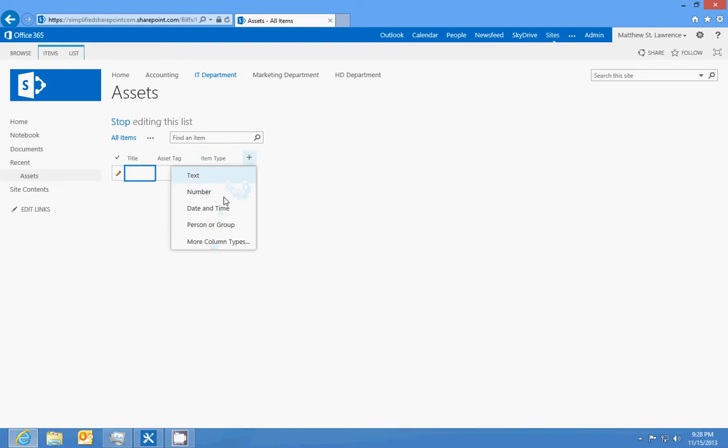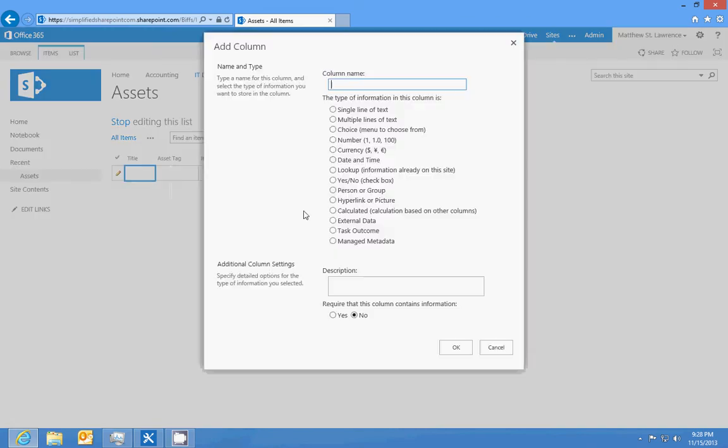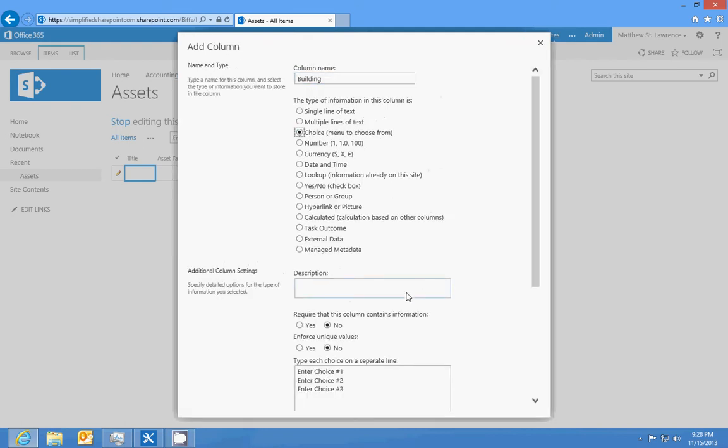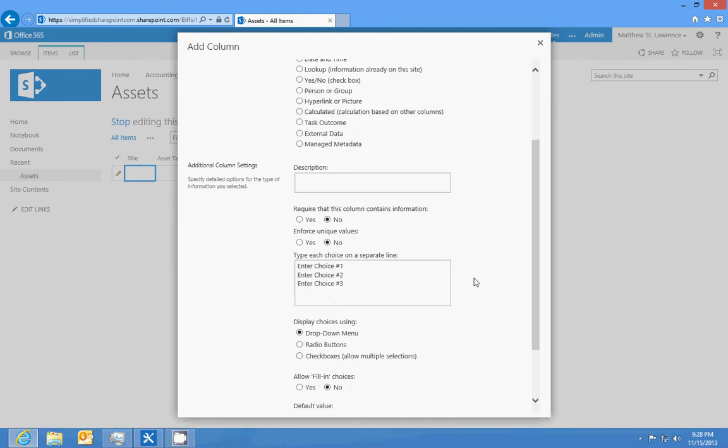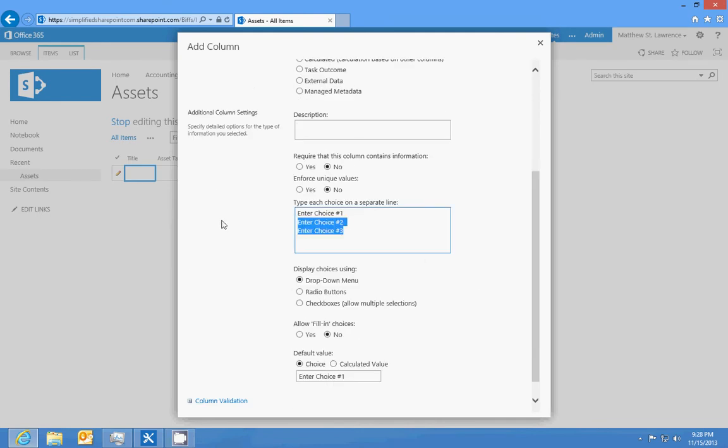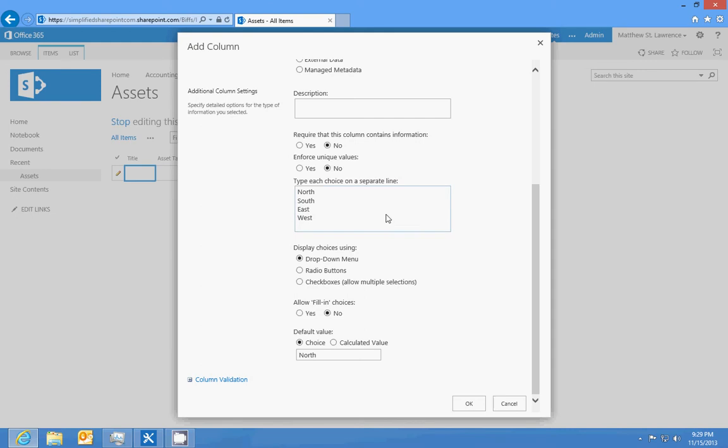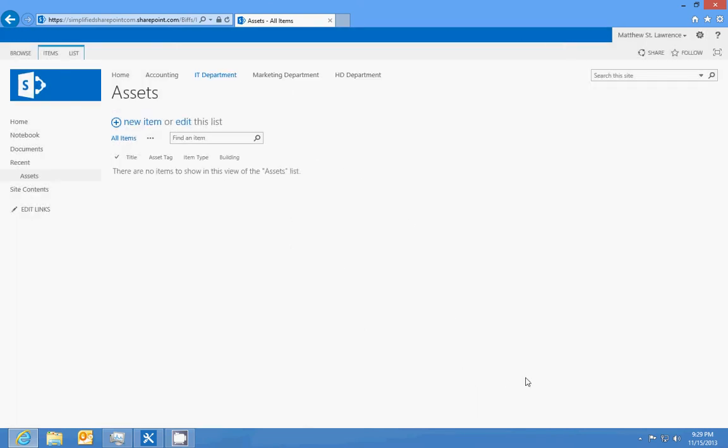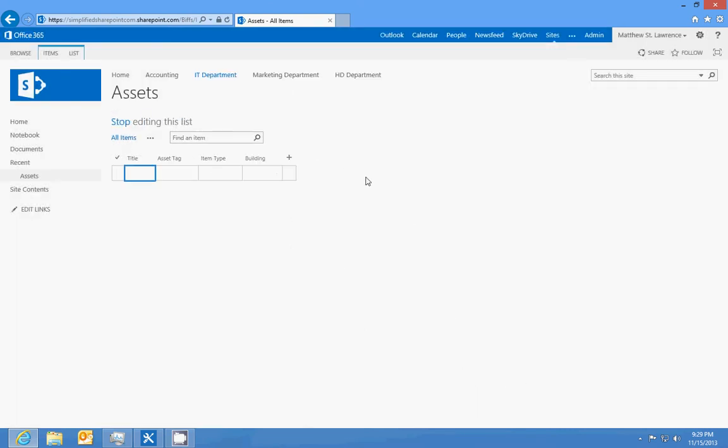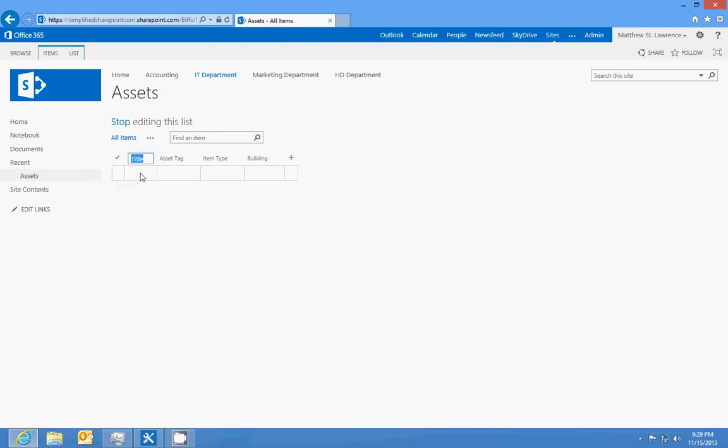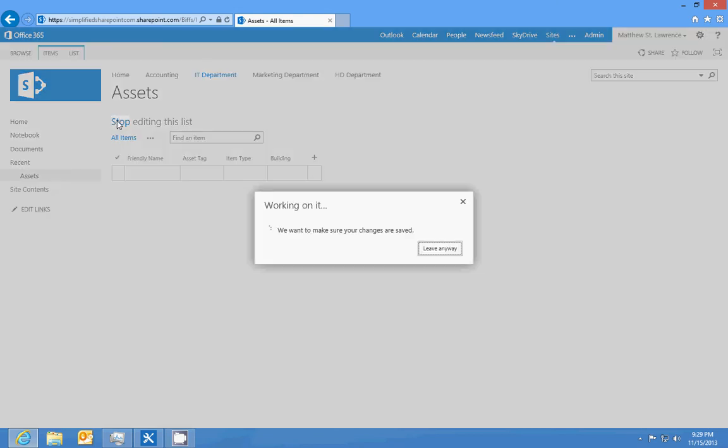And then we'll actually also add a choice for building. We're gonna pretend like, or well, we're not gonna pretend, Biff's consulting firm is a multi-site firm, or his agency has multiple sites. So we'll say we'll just do north, south, east, and west, and then we'll click OK. Make sure that says friendly name and we'll stop editing the list.